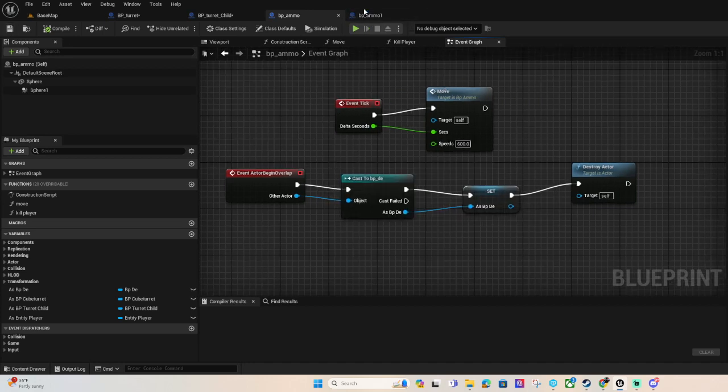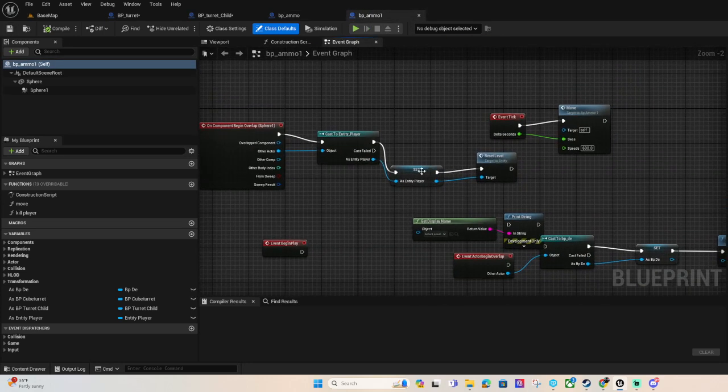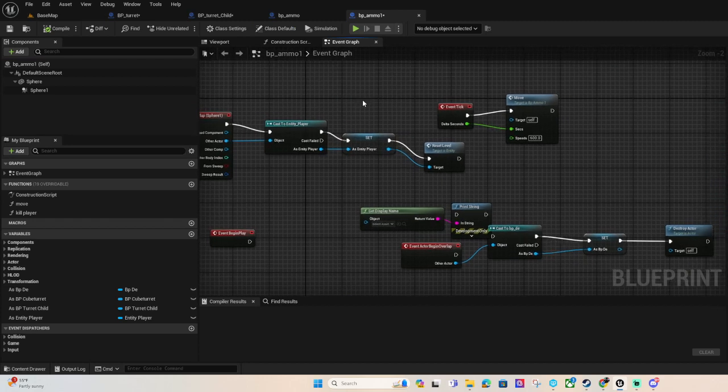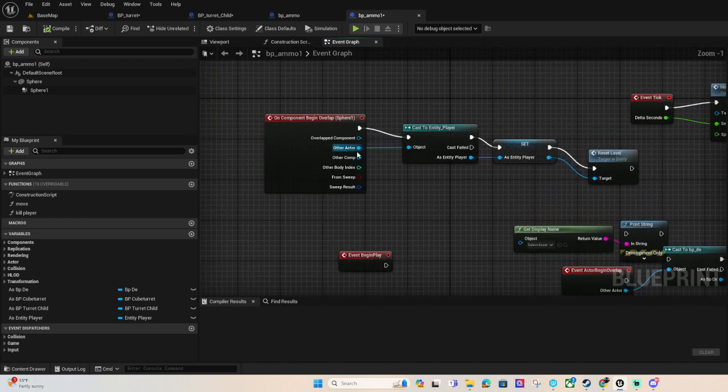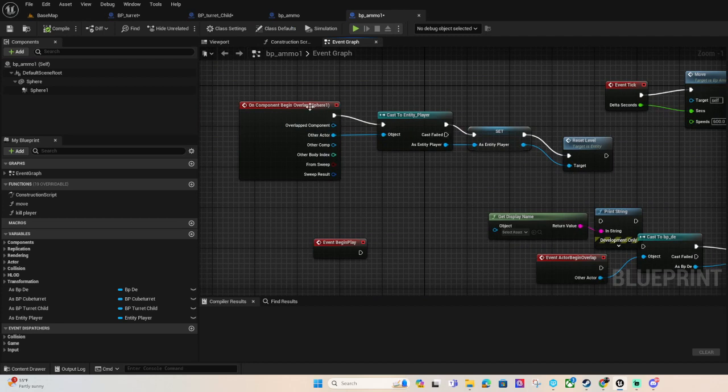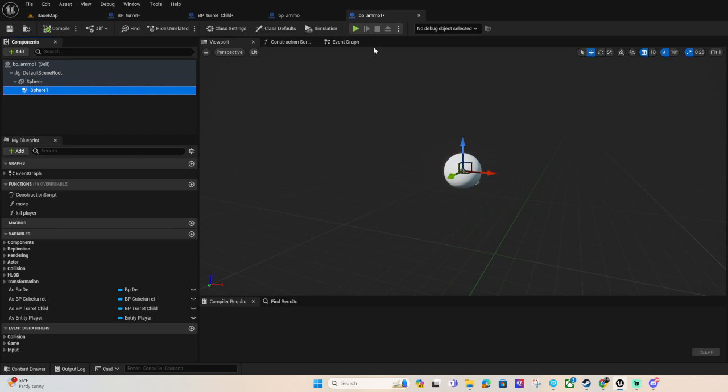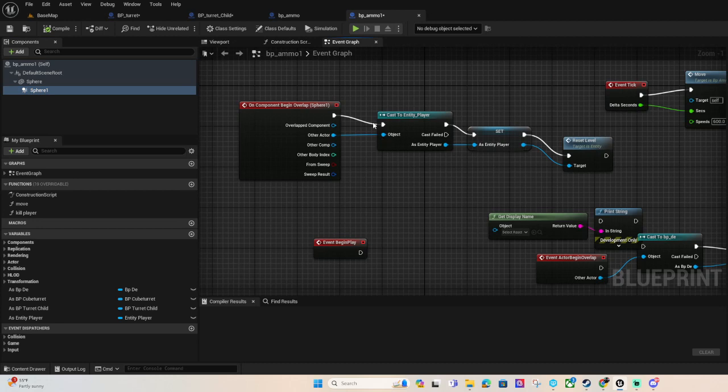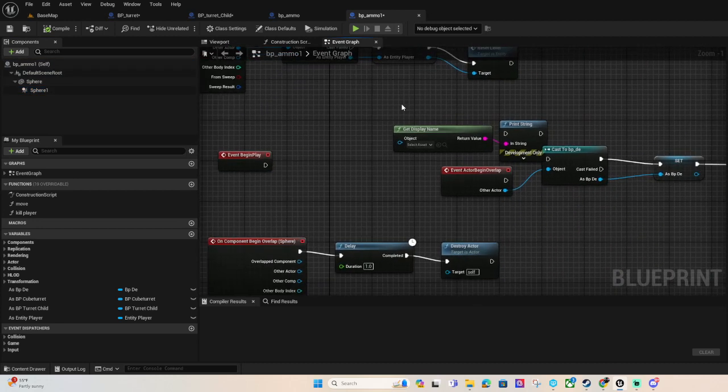And ammo one works a bit different. It's still the same thing with the intake and moving forward but when it overlaps with the player, the sphere, I made it smaller, it's inside the sphere but once that overlaps with the player it will reset the level.